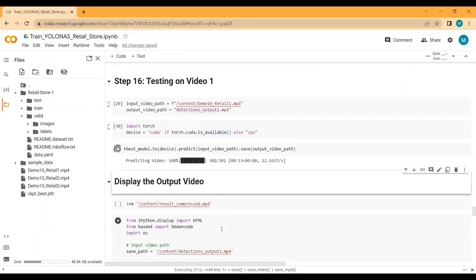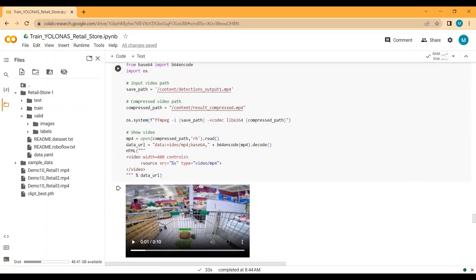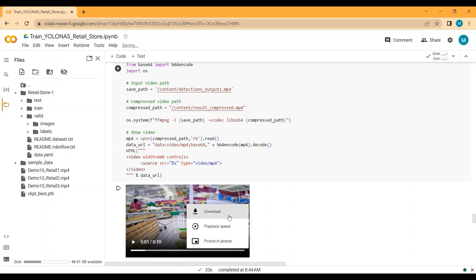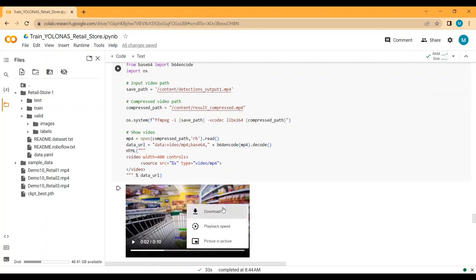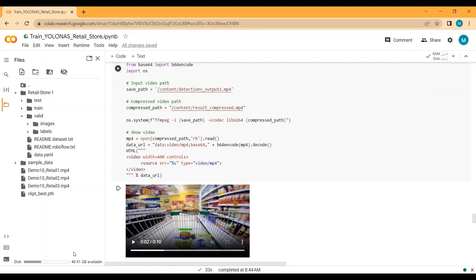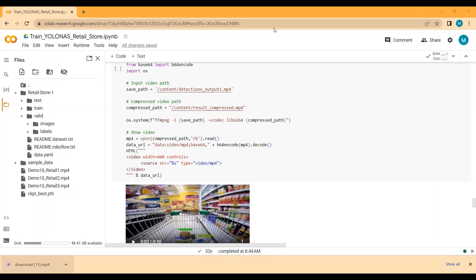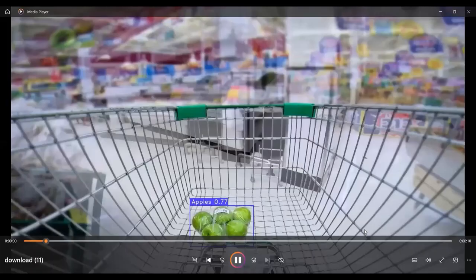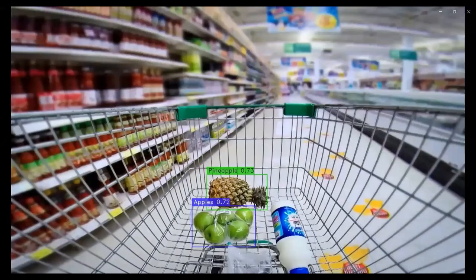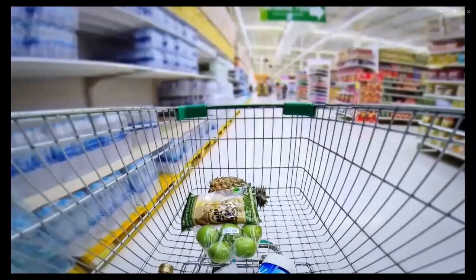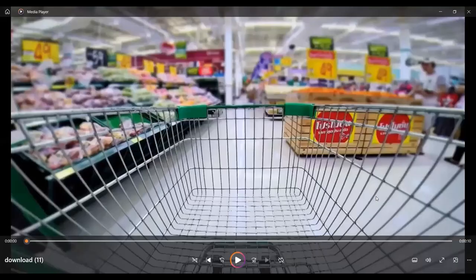Detection is done. I've downloaded the output video to show you the results. You can see we are able to detect pineapples, apples, water bottles, and buns — the detection results look good. Let's now test on a second demo video.